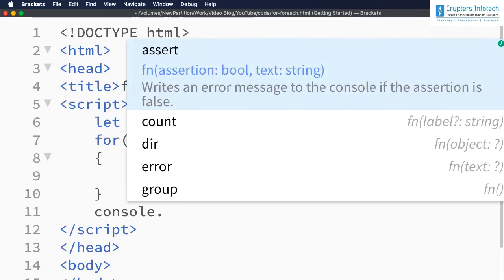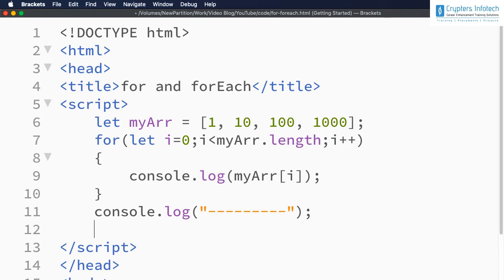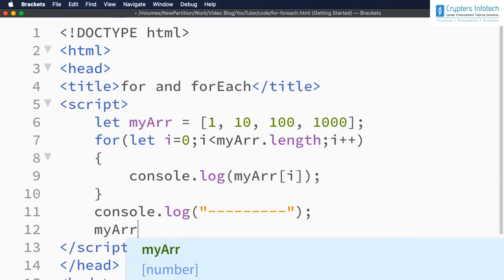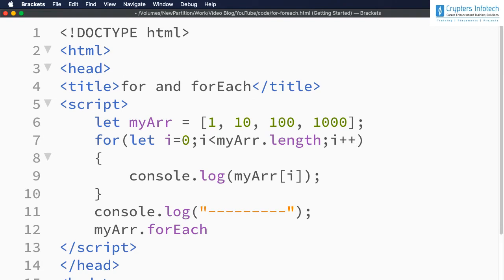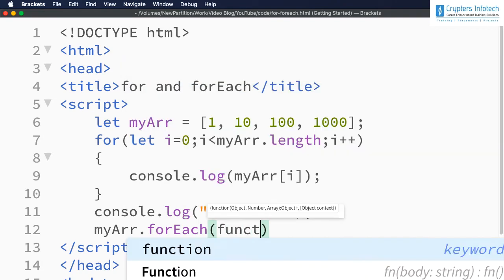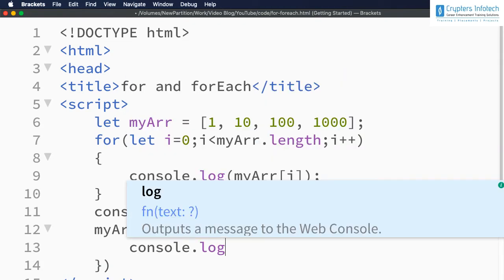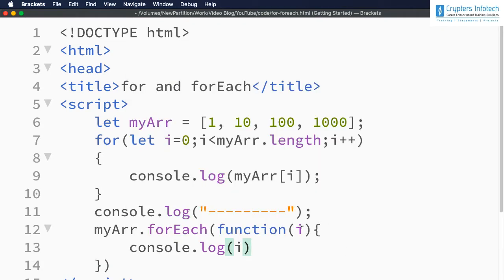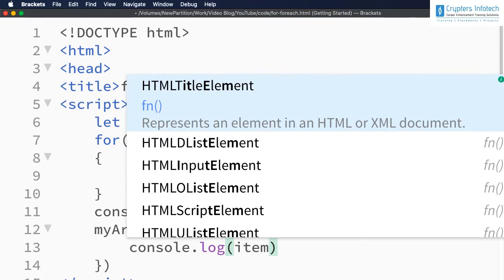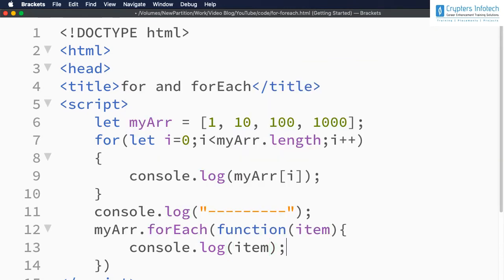Now let's try to do the same using the forEach method. To have a separation let me type some lines. To use the forEach method we need to call it on the array: myArr.forEach, then pass a function. Here i will be the value — if we want the index we can get that separately. Let me specify console.log i. The first parameter of the function is the item in the array.